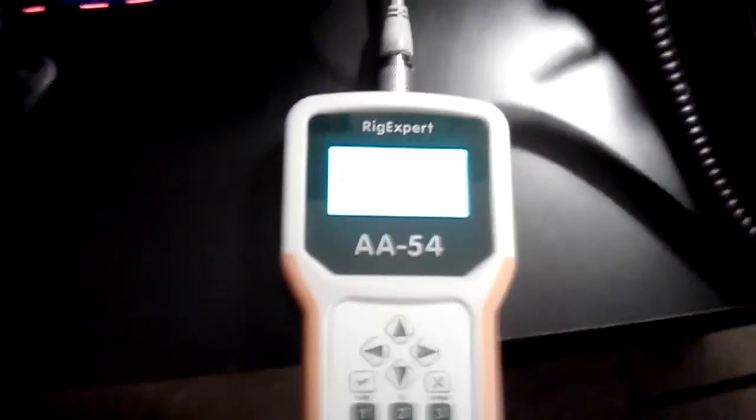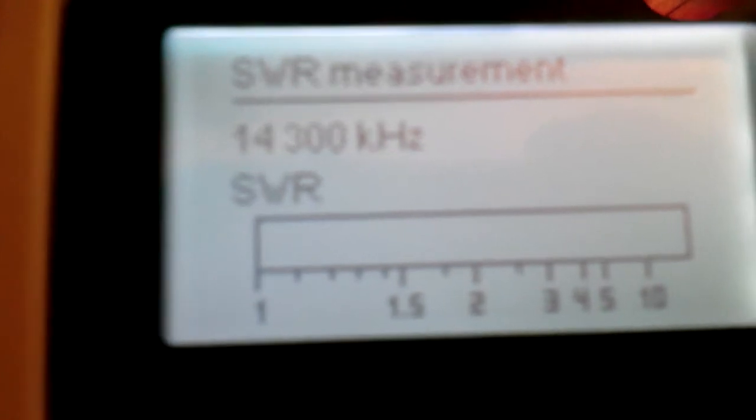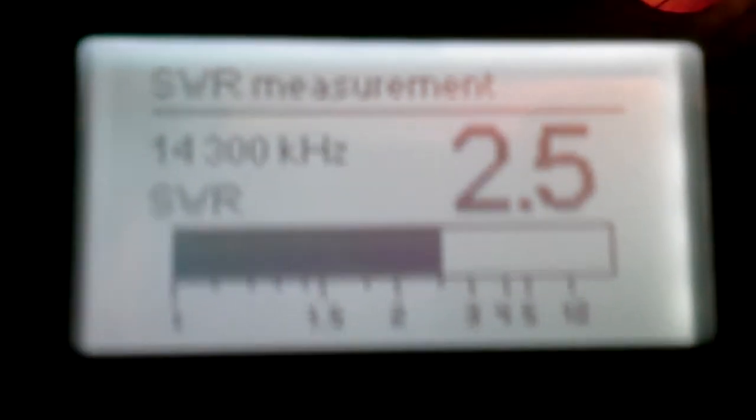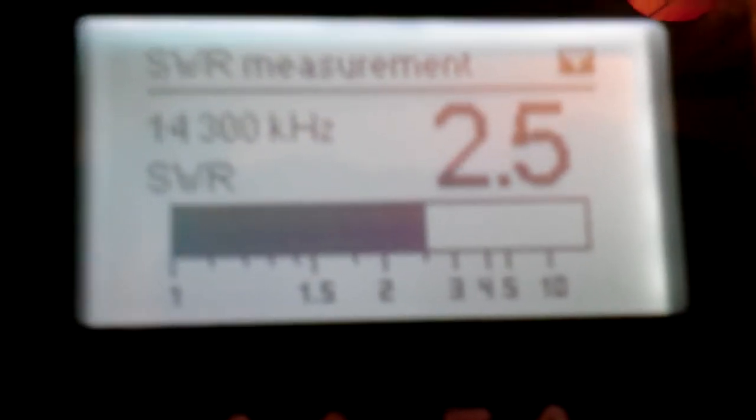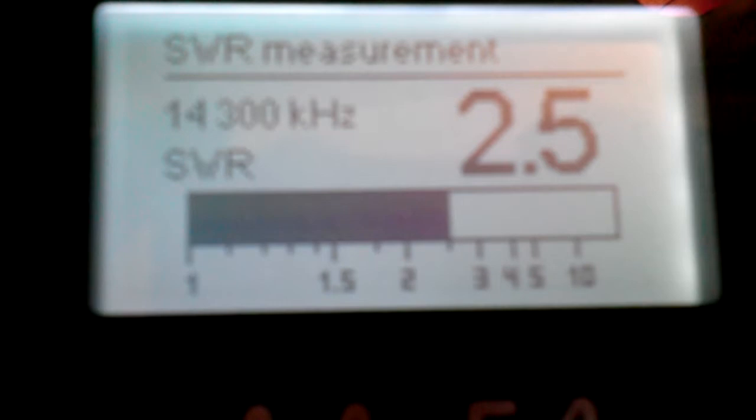Just turn it on. I don't know if you can see that or not, get a little closer. And just turn it on and whatever frequency you want, hit the button, type it in, hit SWR, and there you go. Just that simple, nothing really to it.